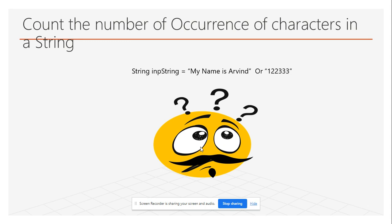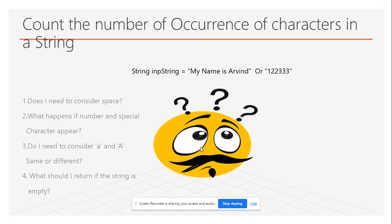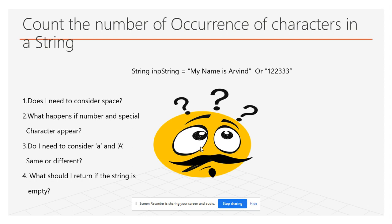For this question, there are edge cases you should ask about. For example: do I consider spaces when I count the number of occurrences? What happens if special characters and numbers appear? Do I need to consider lowercase 'a' and uppercase 'A' as the same or different?